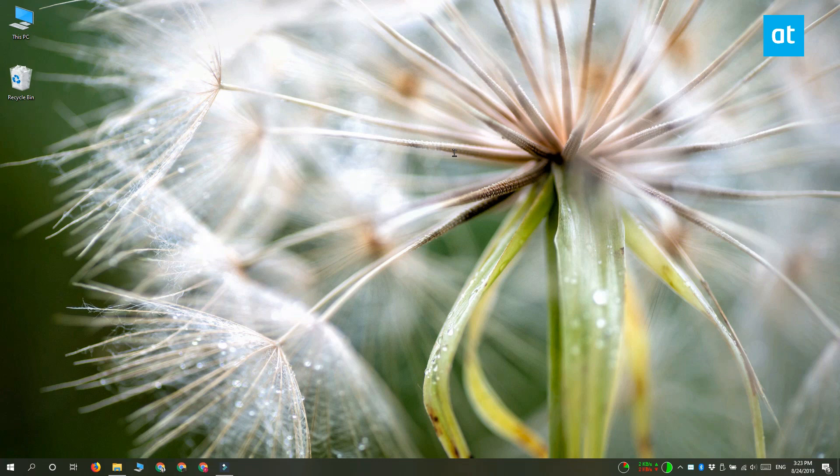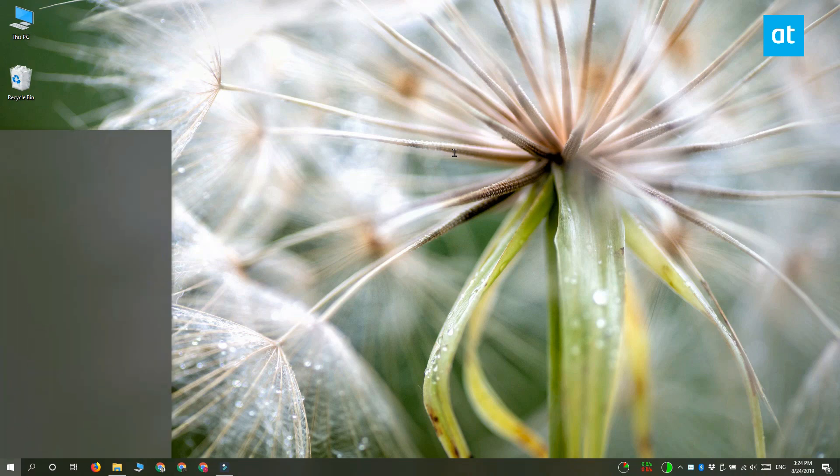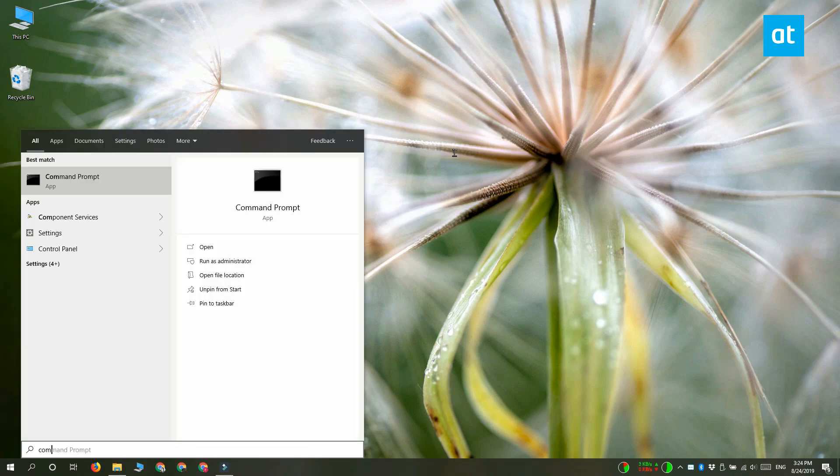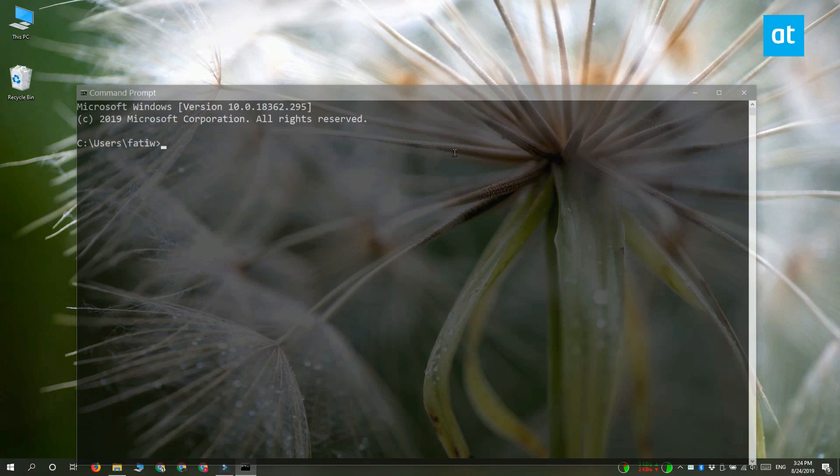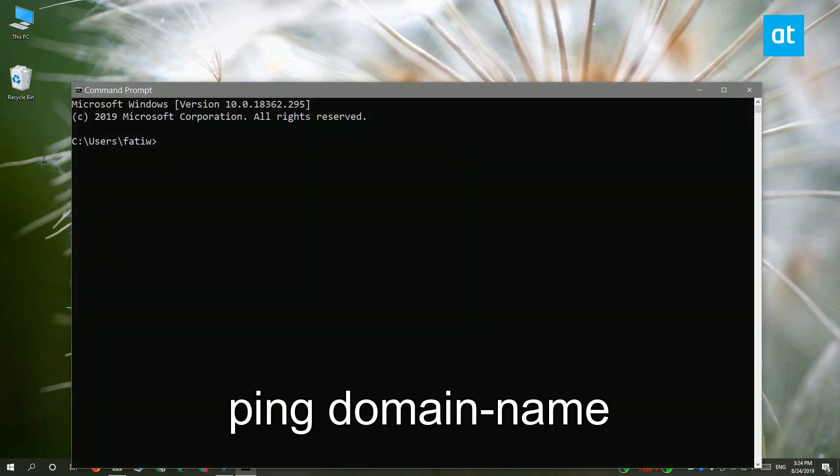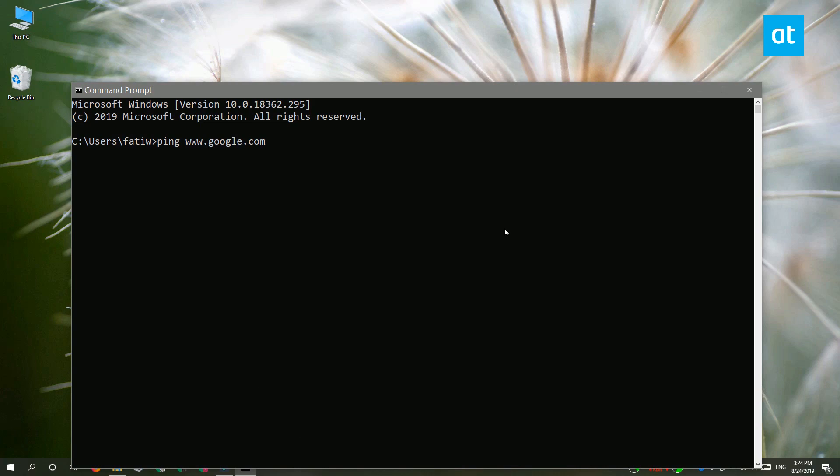To get started, we're going to need the public IP for Google. It's pretty easy to find. Open Command Prompt and then run this command on your screen. Replace domain name with the domain for the website that you want to get the IP address for, which in this case is Google.